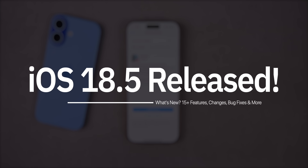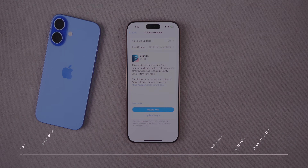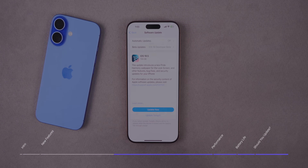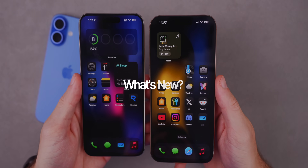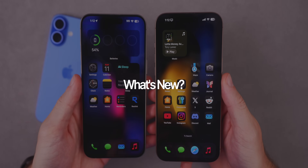What's up guys, my name is Brandon and today Apple released iOS 18.5. It's a minor update but it does contain some interesting new features that you'll want to know about. In this video we're going to be discussing those new features and changes, talk about the performance and battery life, and of course whether you should update or not.